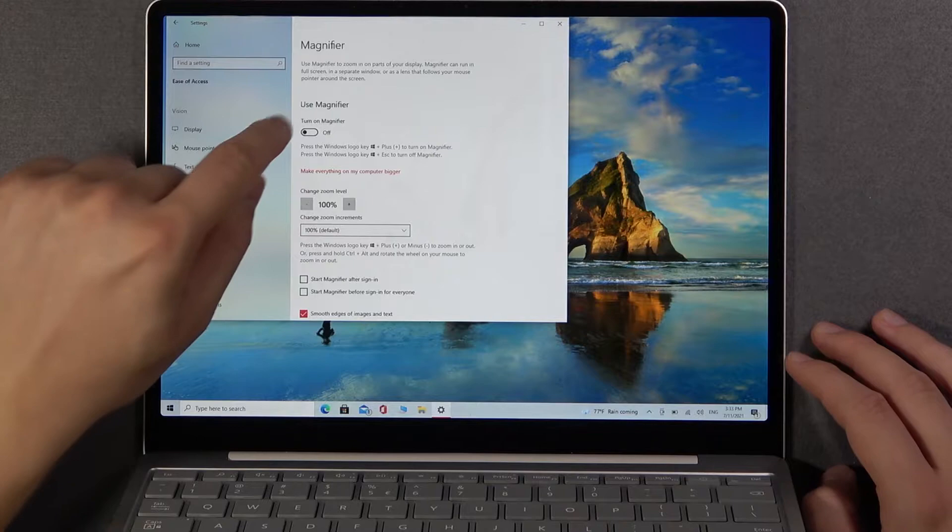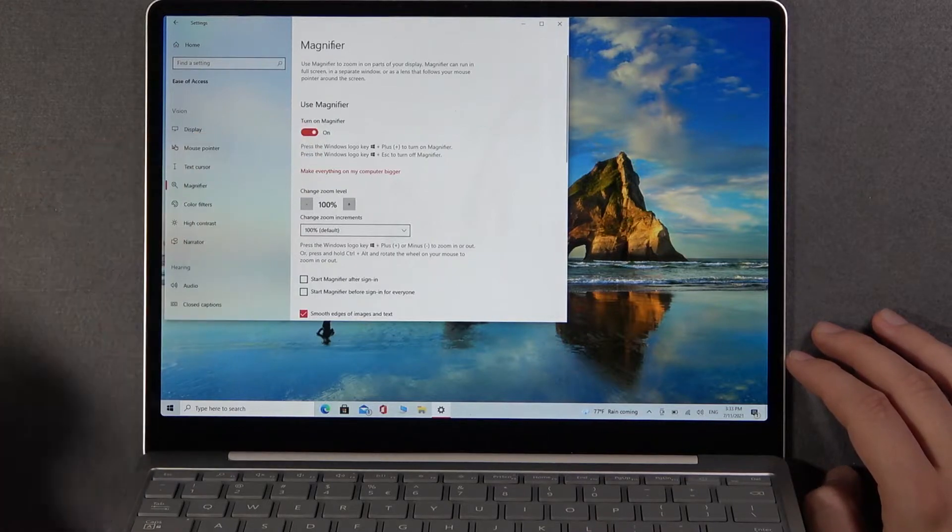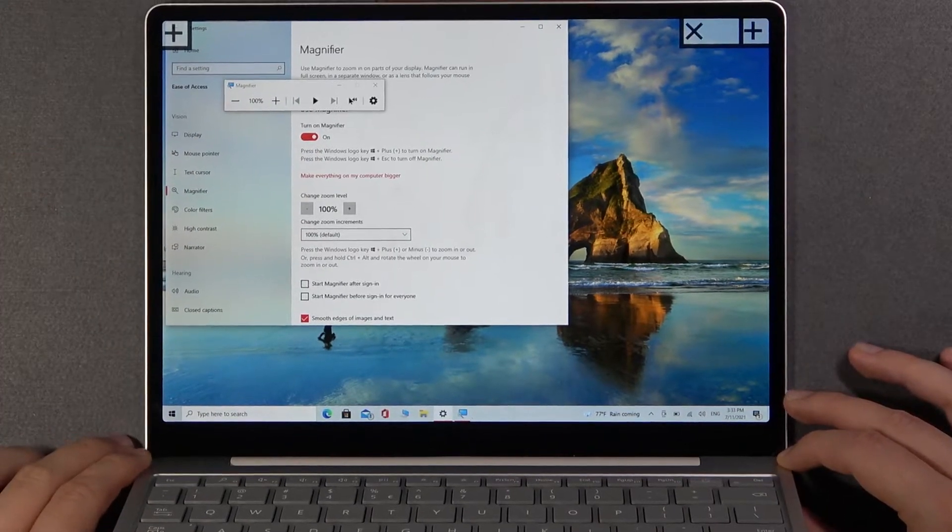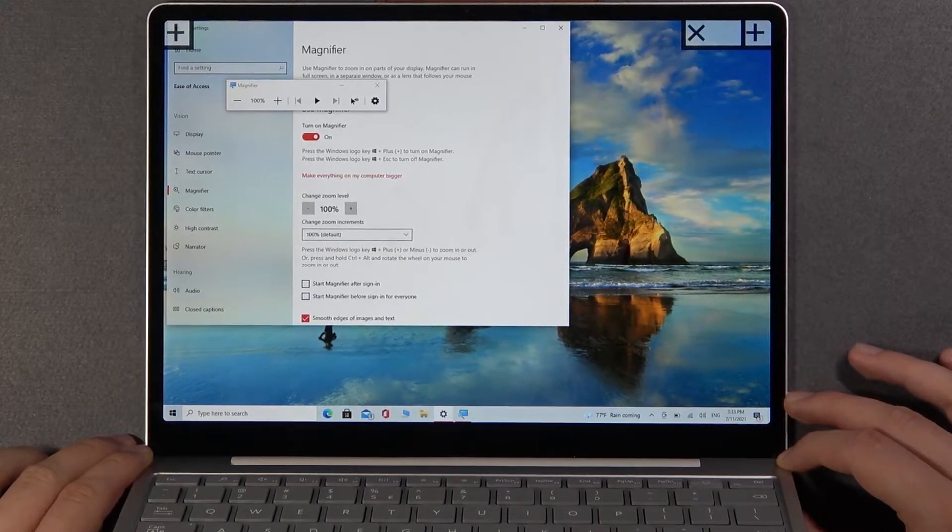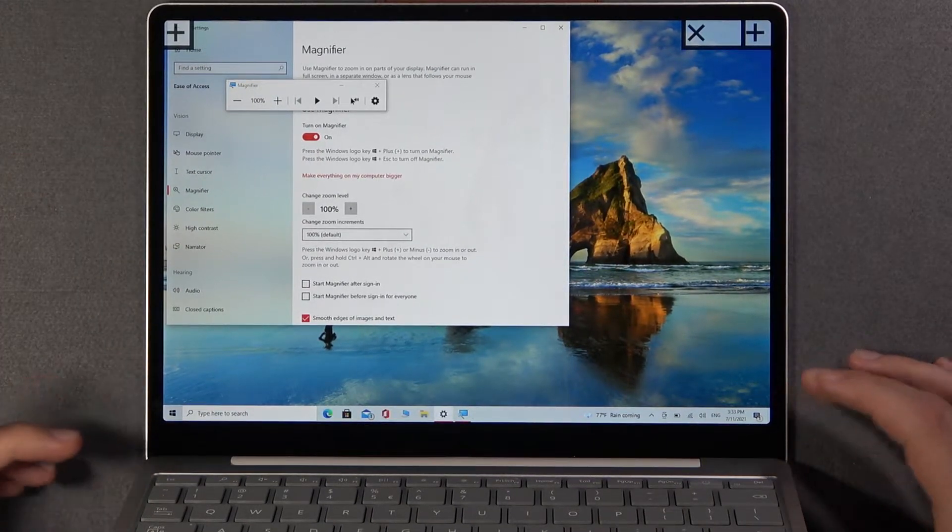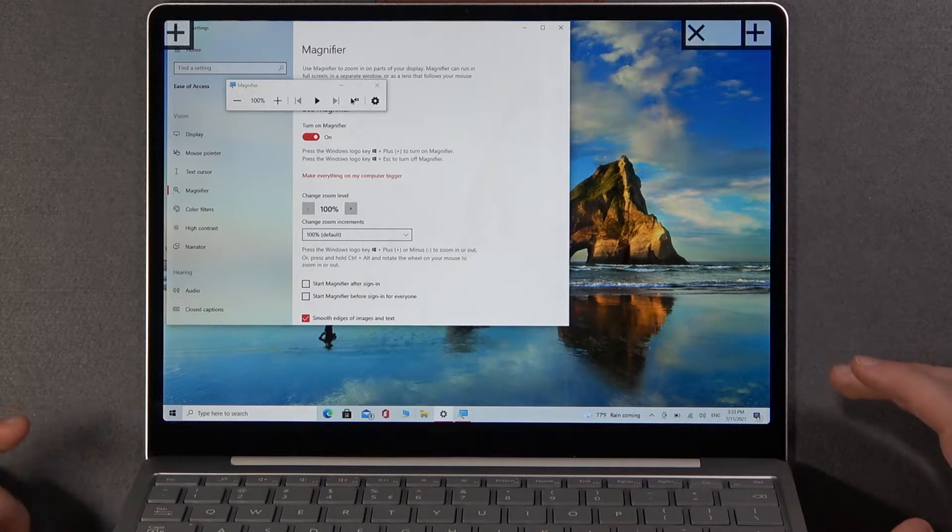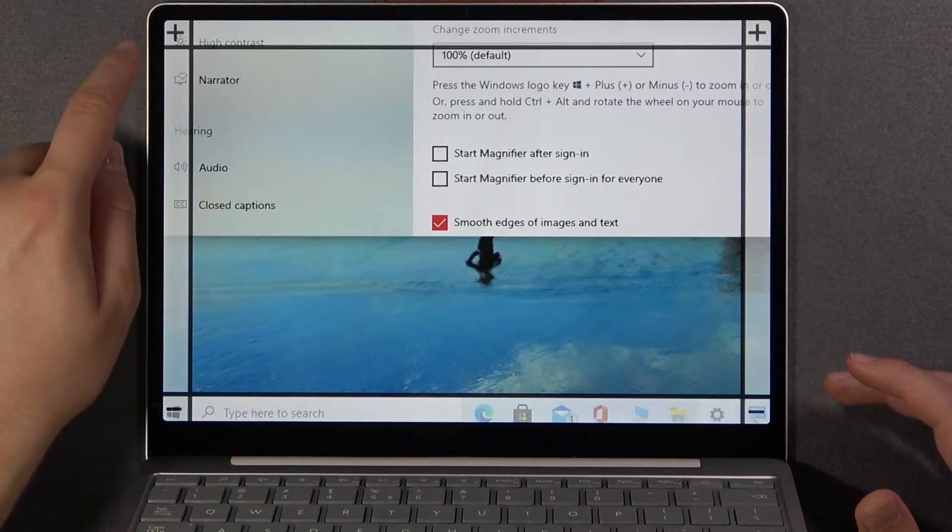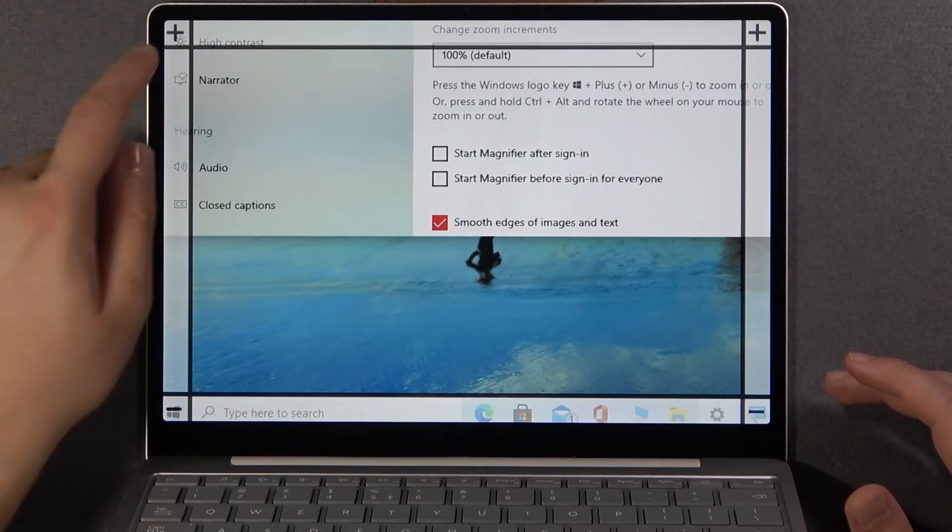When we are here we can simply turn it on by tapping on the switcher just like that. And as you can see when it's enabled we can easily use it by tapping right here for example.